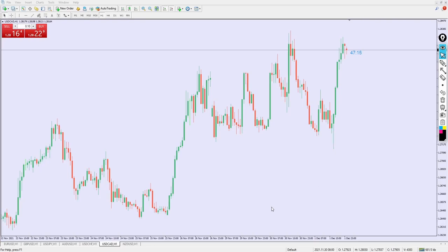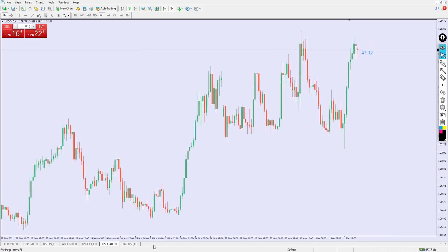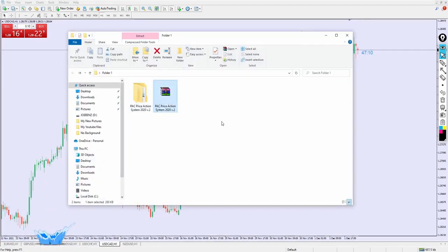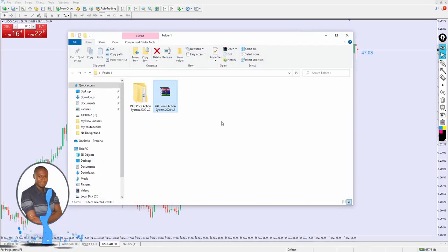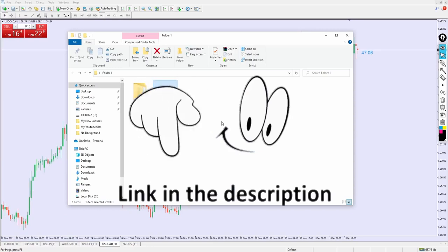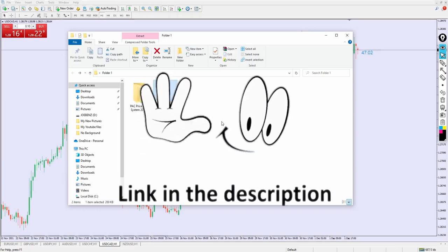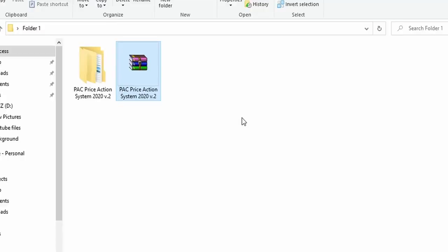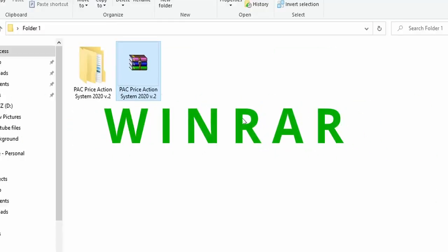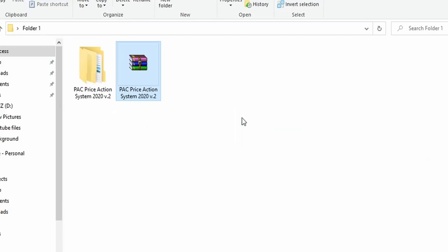Welcome back from the short break. Now is the best time to talk about this indicator. The link to download this indicator is 100% free — just head over to the video description below. The first link you see will be the download link. Remember, you need to have WinRAR on your laptop or desktop to extract the indicator file for installation.